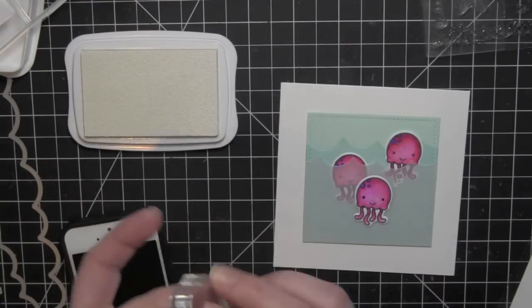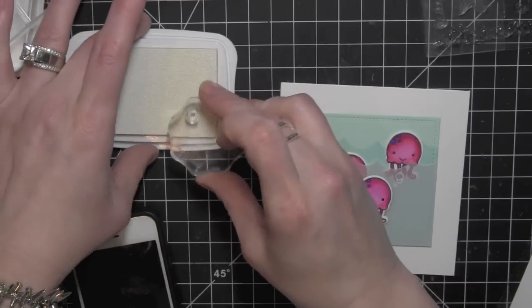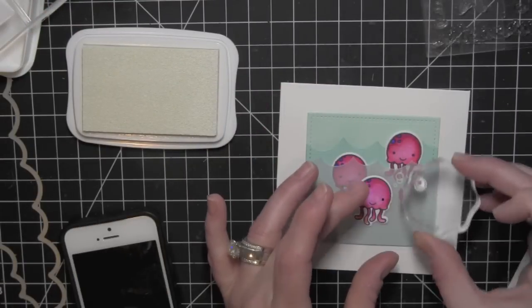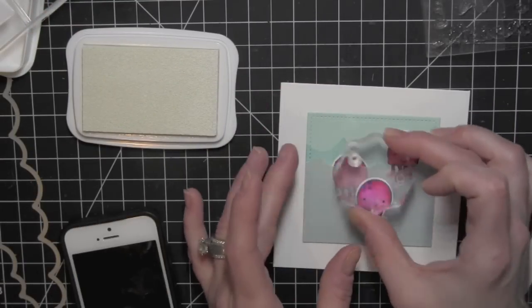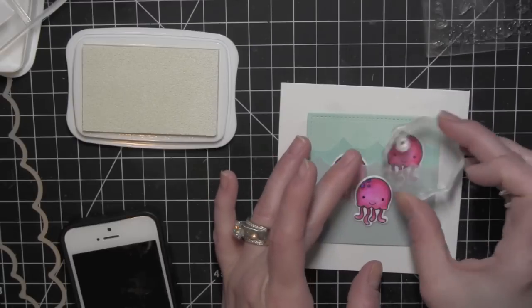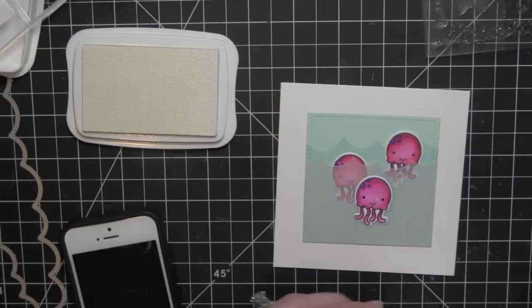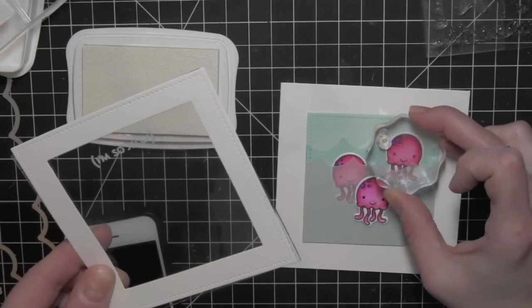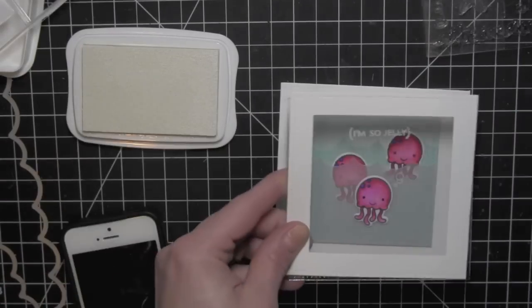I'm stamping the bubbles from the Sew Jelly stamp set on the vellum, and because I'm already using that ink, I went ahead and used it for all of my bubble stamping, even though it wasn't really necessary for stamping on the cardstock.